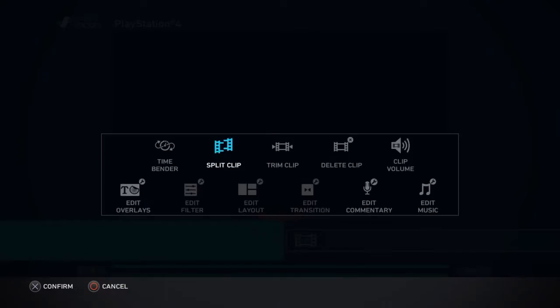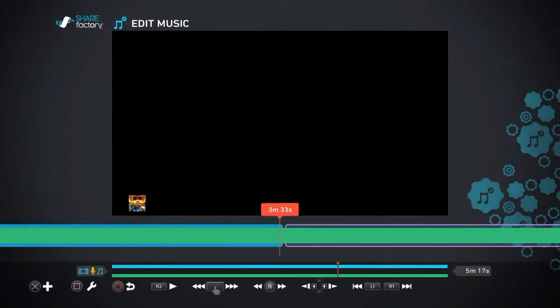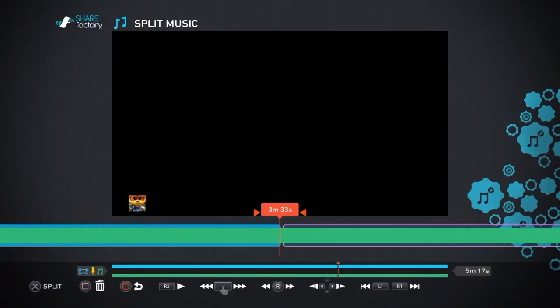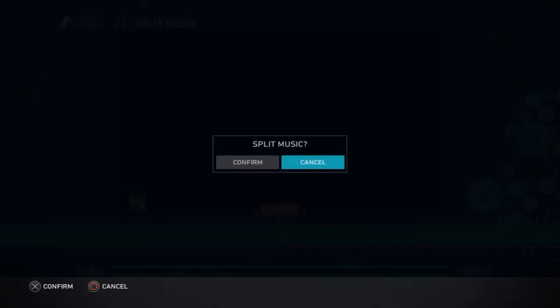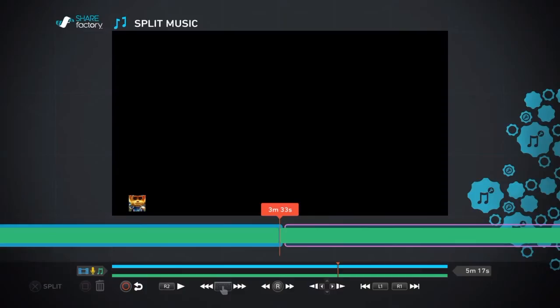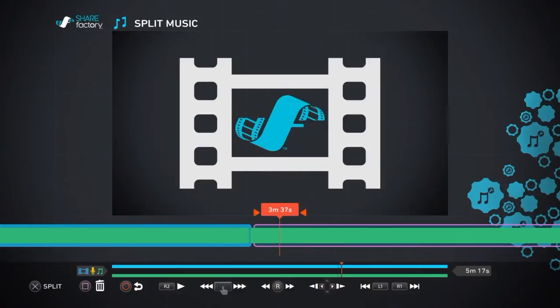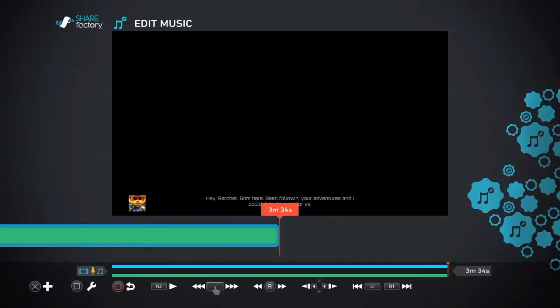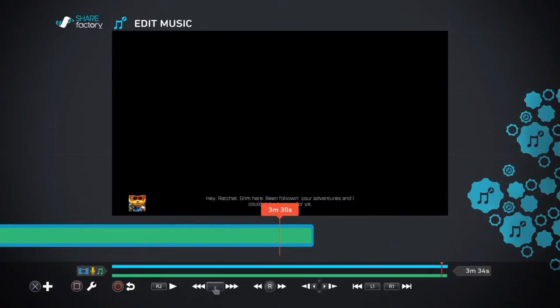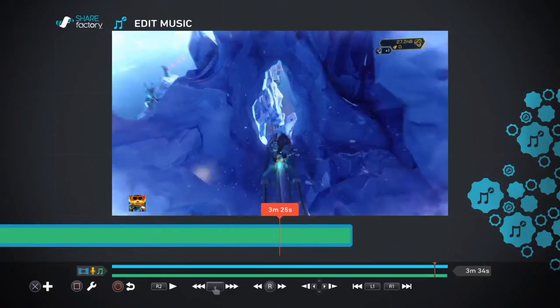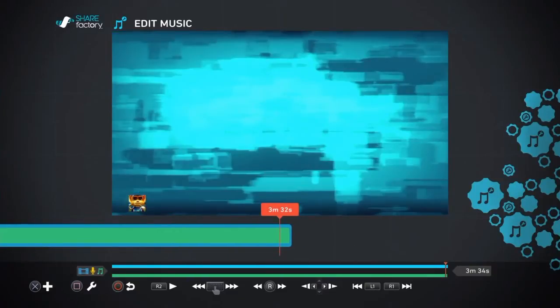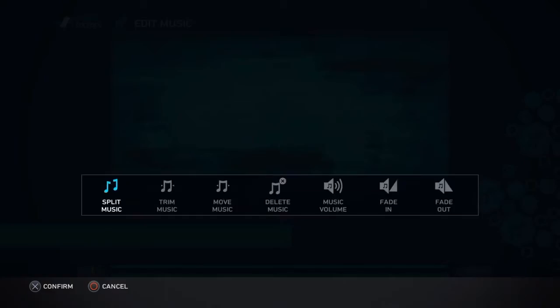All you need to do for this is press square, bring up this menu, go to edit music in the bottom right. And then basically wherever the gameplay stops you press square, you then press split music, press X where you want it to end, and you just press square to bin the rest of it. That means the music stops when the gameplay stopped, which is perfect really.